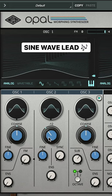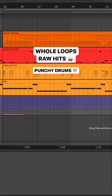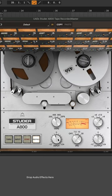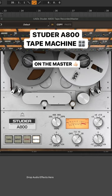Finally, some Whole Loops raw hits for a punchy drum beat. Add Studer Tape Machine to your master for retro flavor.